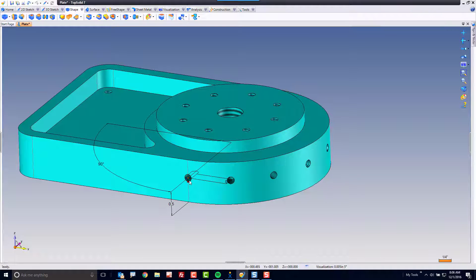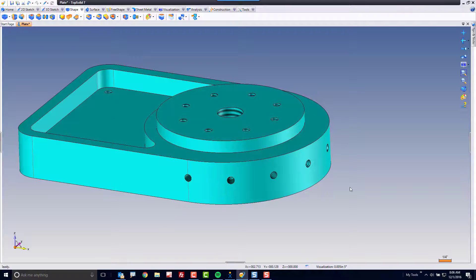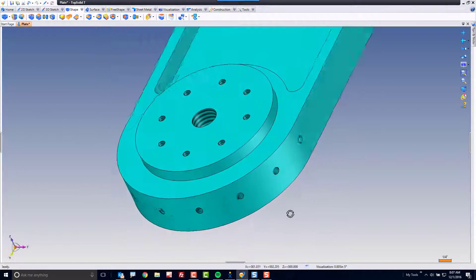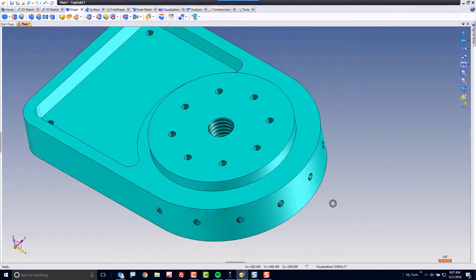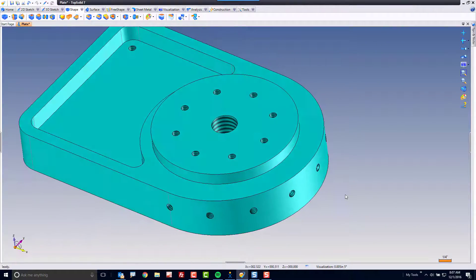I hope you found this tutorial to be useful and now are able to add drillings to your TopSolid designs.